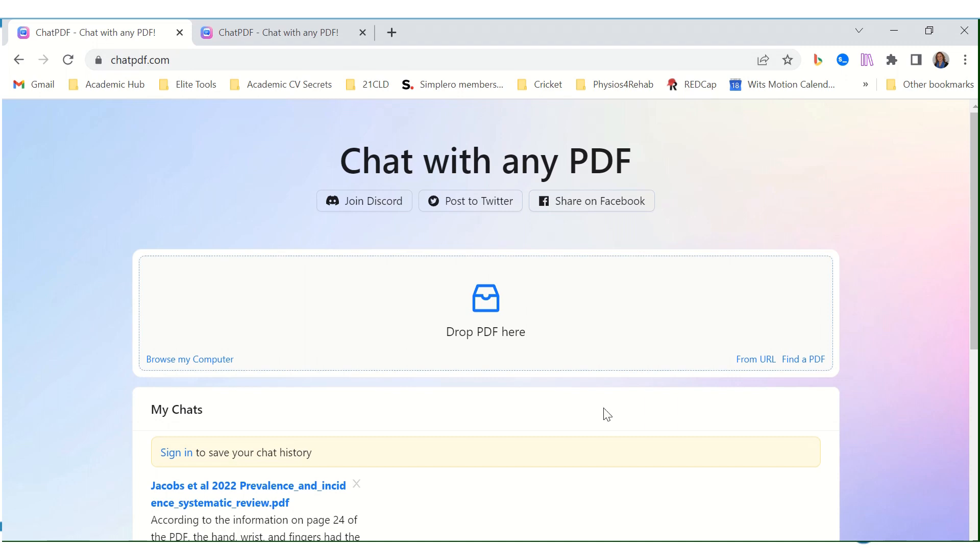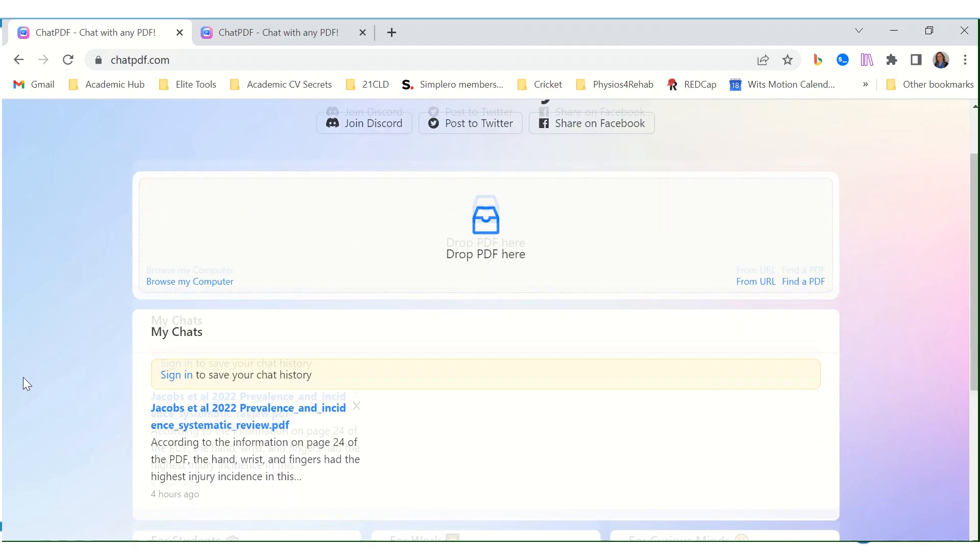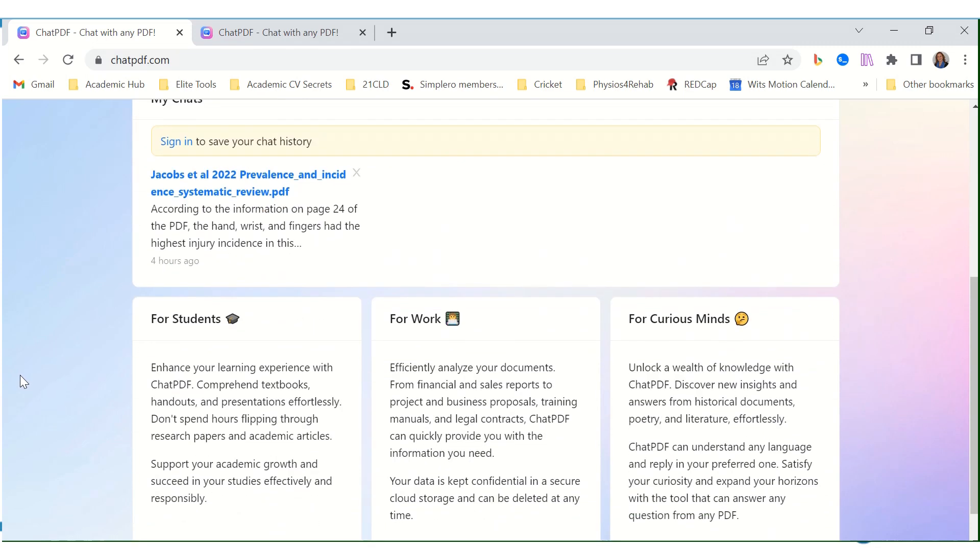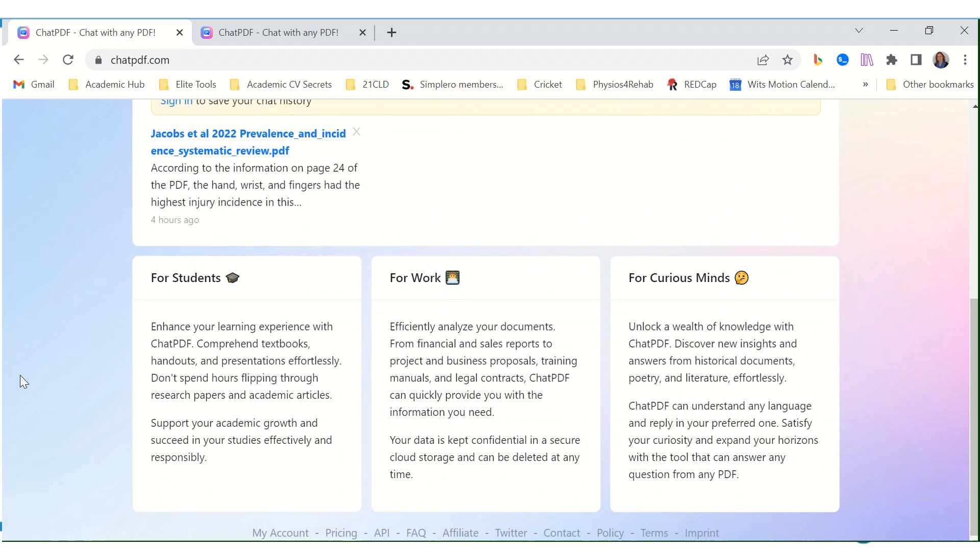At chatpdf.com you can drop your PDF here and then ask the PDF questions. For students, ChatPDF enhances your learning experience - comprehend textbooks, handouts, and presentations effortlessly. Don't spend hours flipping through research papers and academic articles.